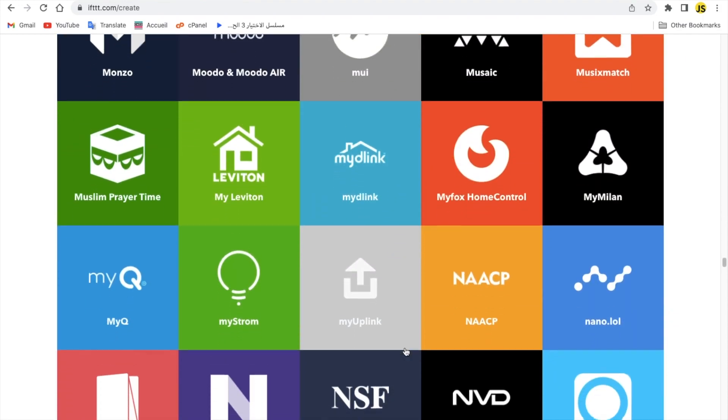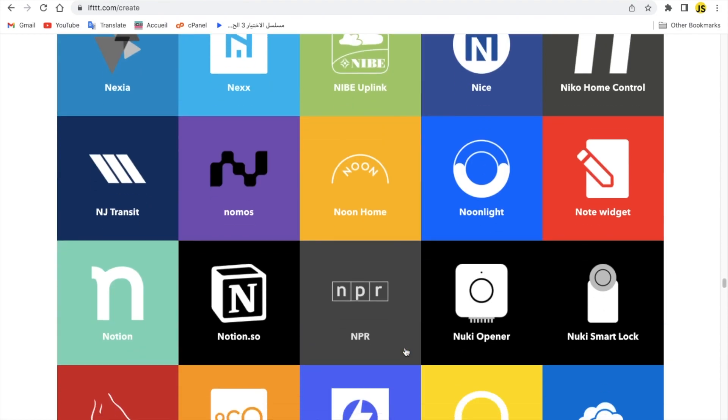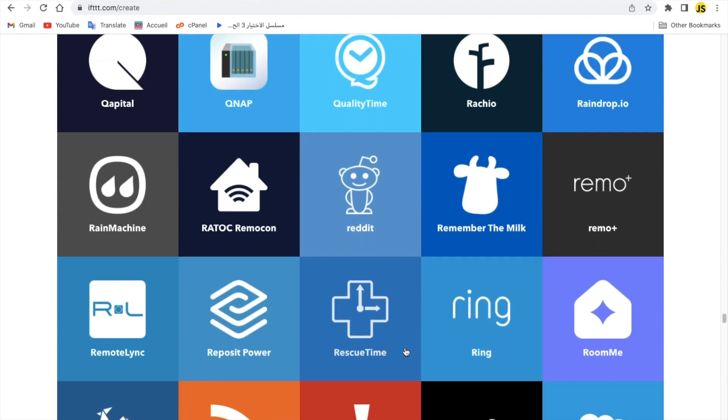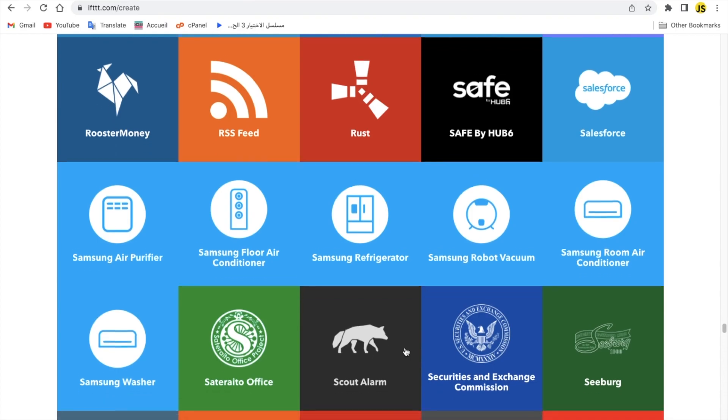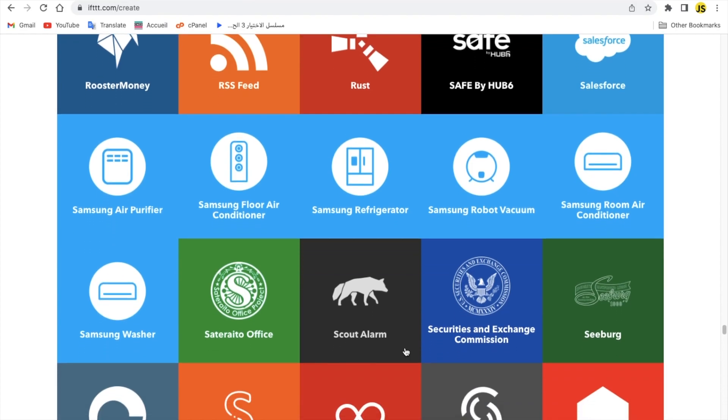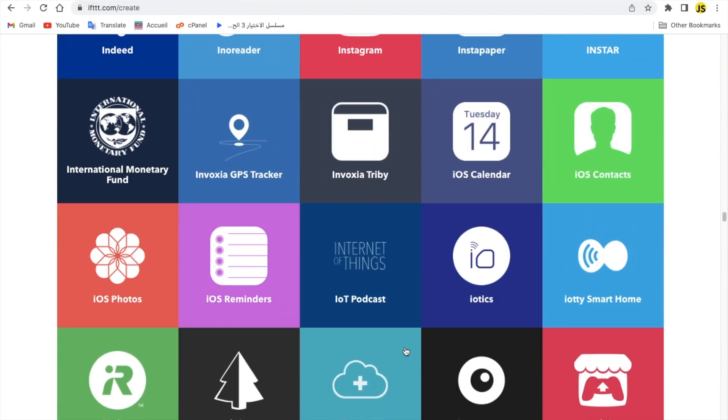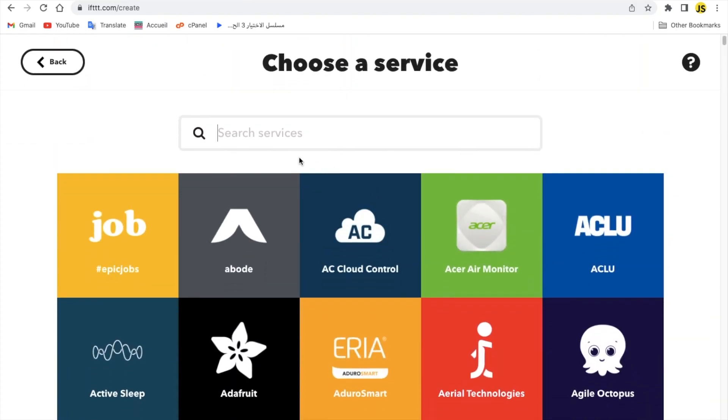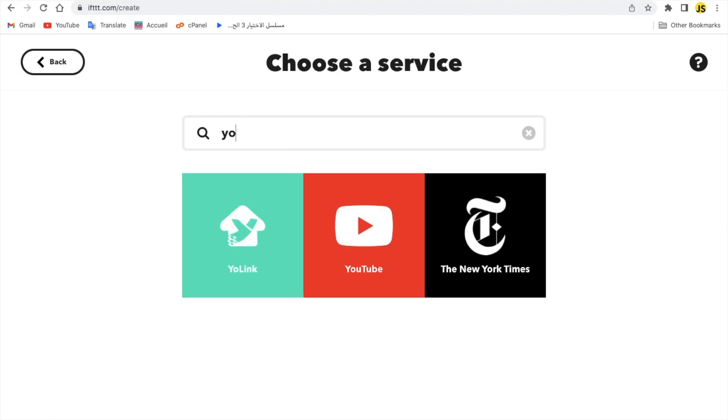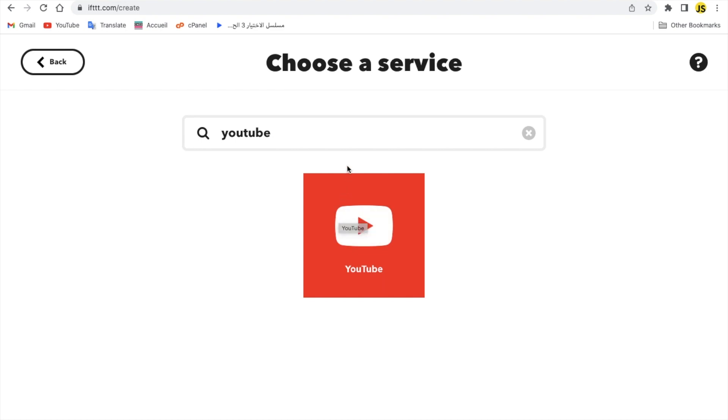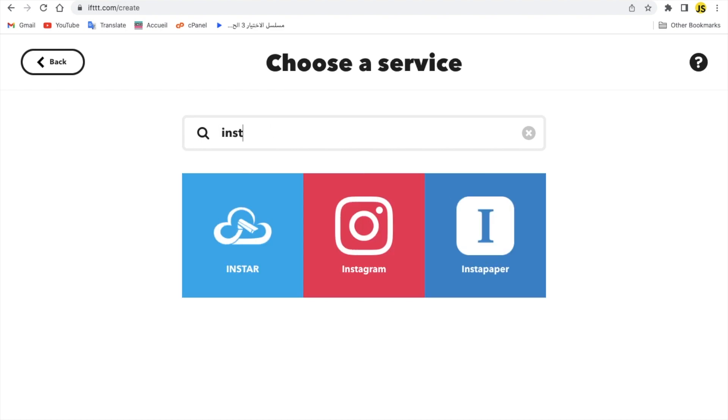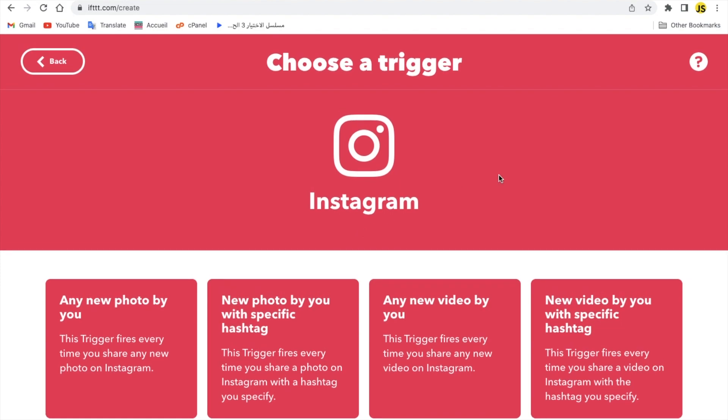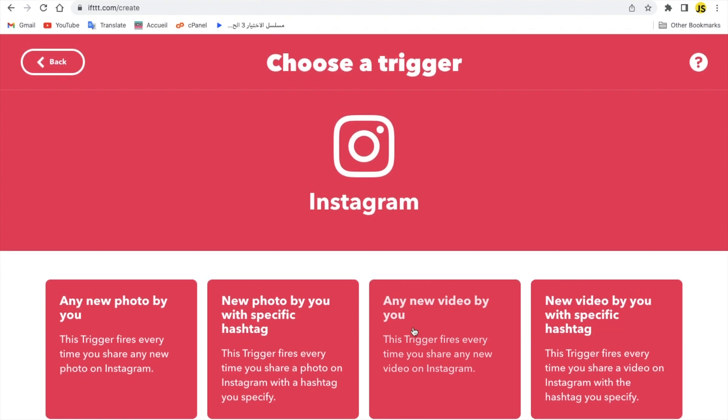So let's scroll all the way up and search for YouTube. In this video I'm doing actually, let's do the Instagram, it's the actual same way so there's nothing different, don't worry. So here we go, Instagram.